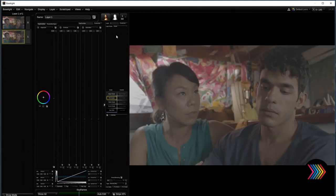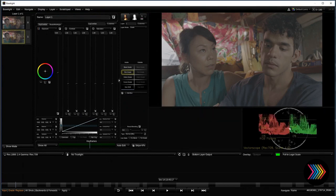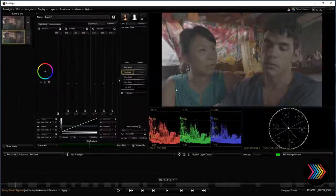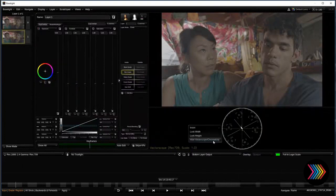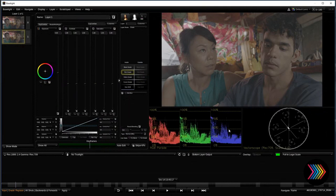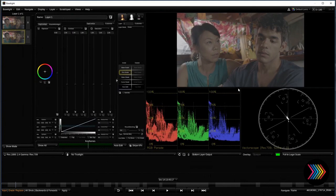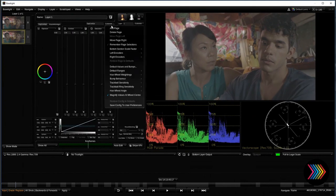The customization in Baselight is really unbelievable — it's one of the things I love most about it compared to any other system. I can simply move elements around, make them smaller, put them back, or hide a scope I don't want. I can put things wherever I'd like. That's really nice. As opposed to something like Resolve, which I also work on — it's not as customizable as I'd like. Customization goes into all these things too, as far as your wheels and balls for panels.